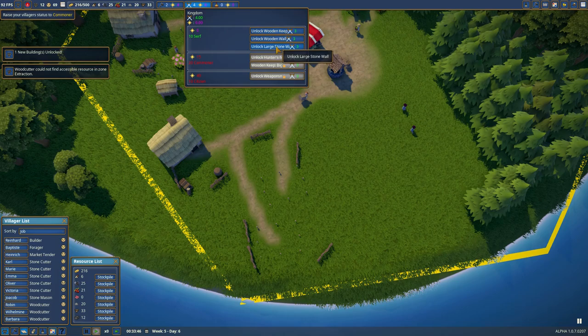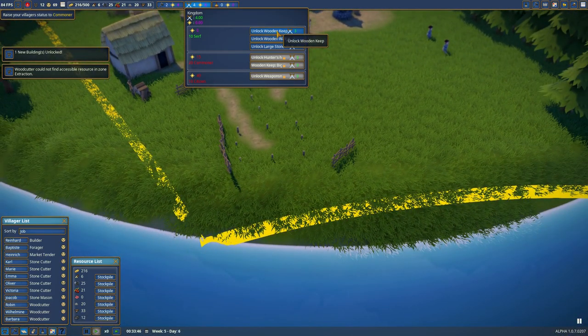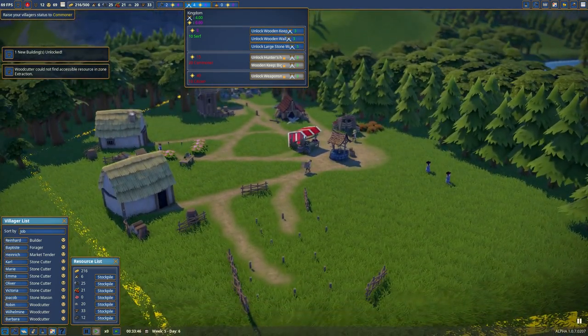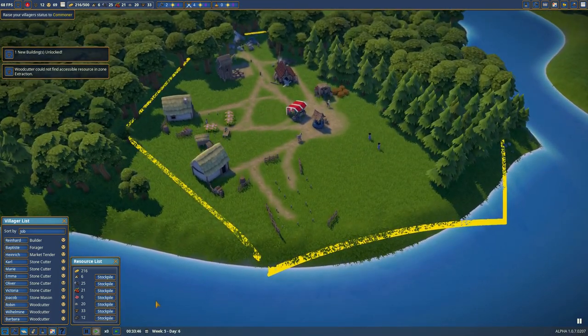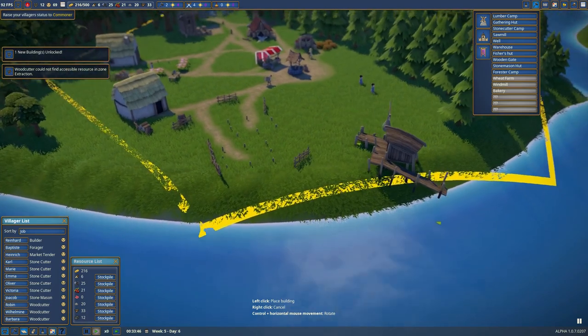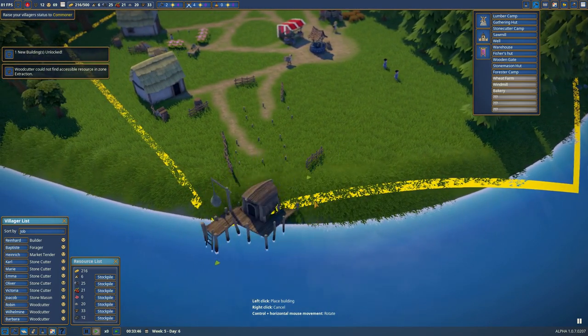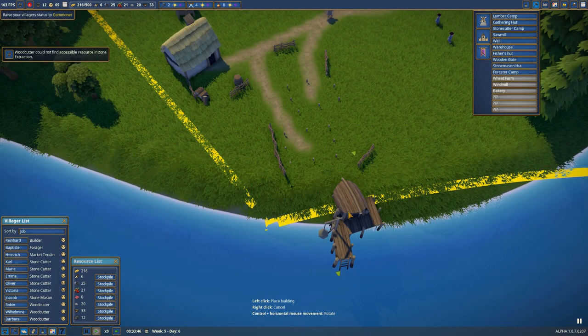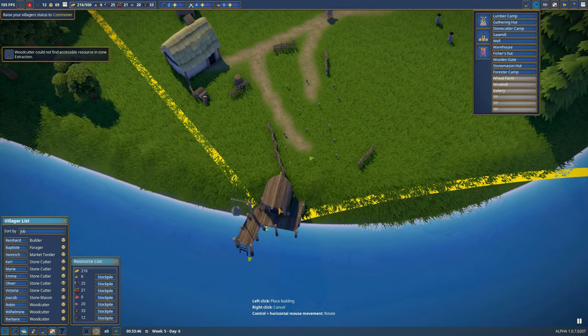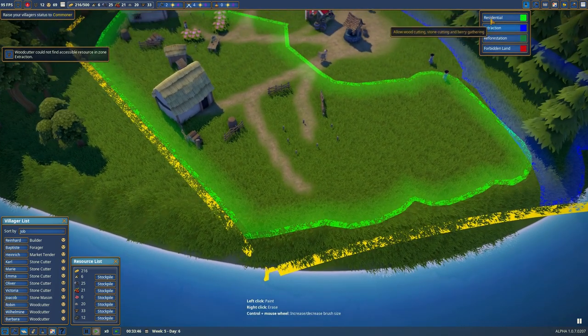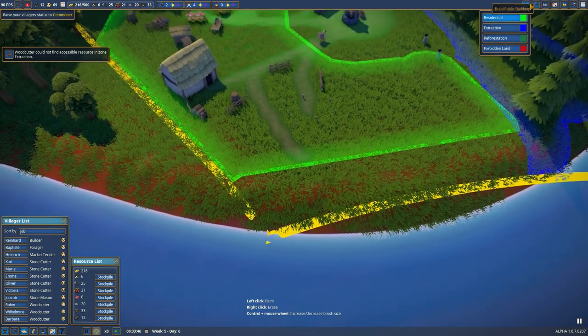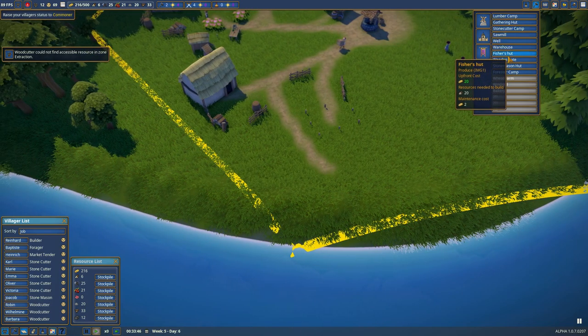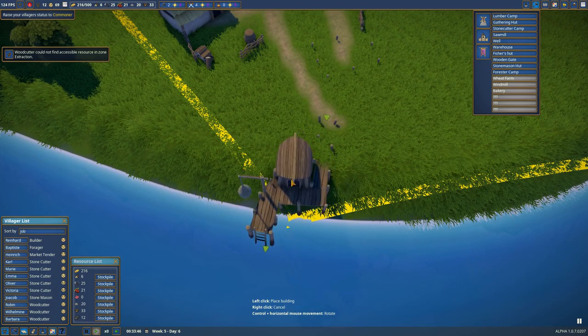Just tidy it up a bit. Take away the extraction zones. And actually, we haven't unlocked the fisher's hut and the hedge. Wooden keep, wooden wall or large stone wall. Wooden keep is not that important right now either. But we're going to save the points and build a fisher hut so we can sell the fish.